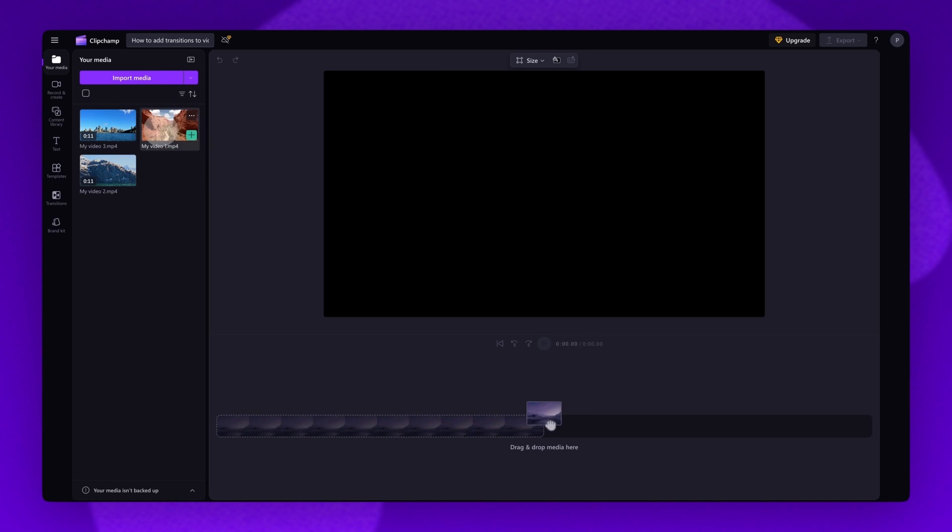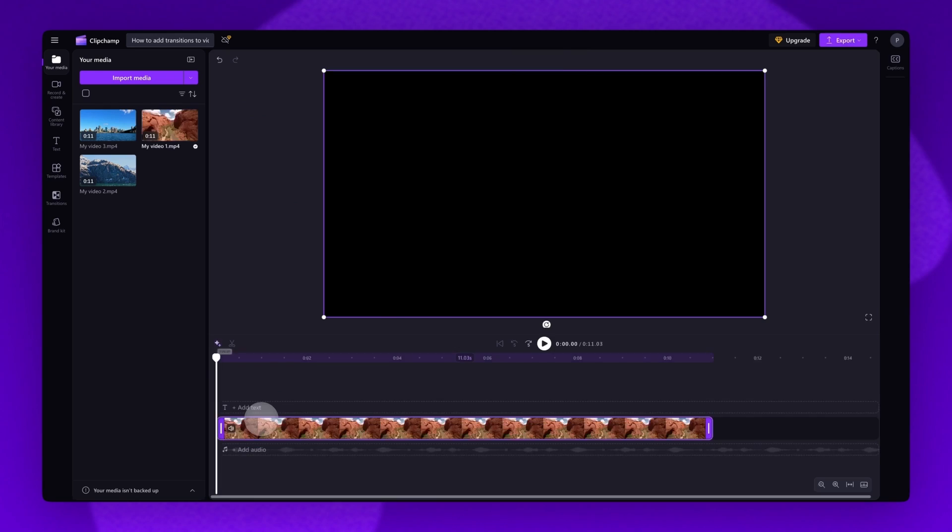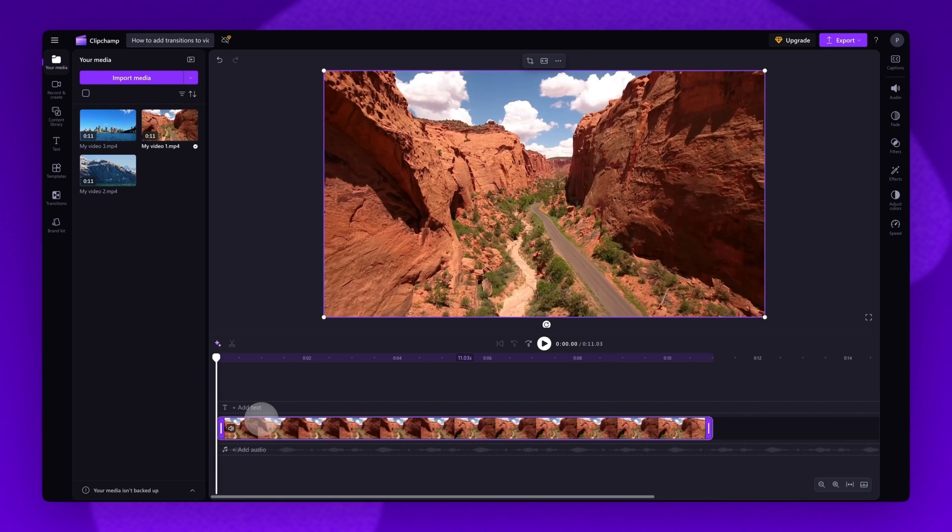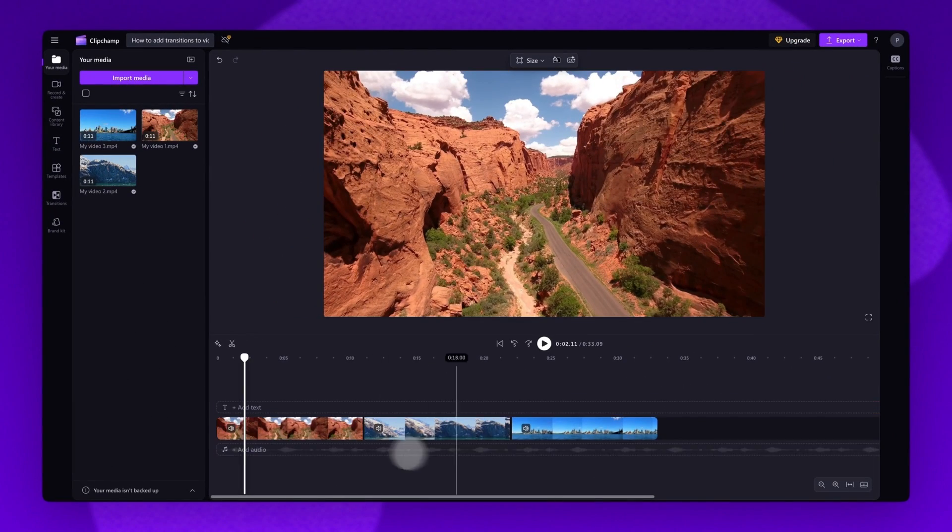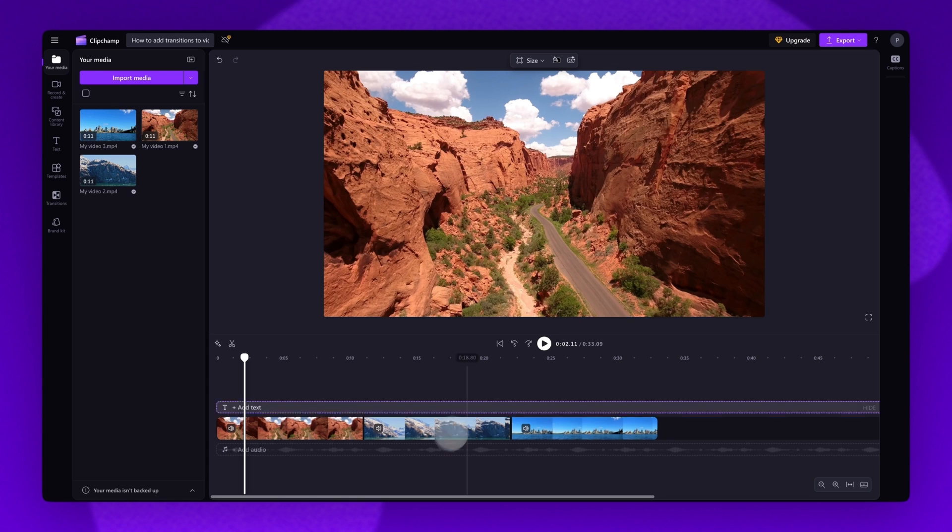Now, just drag and drop each video into the timeline to get editing. Once all of your videos are in the timeline, there's two ways you can add a transition.